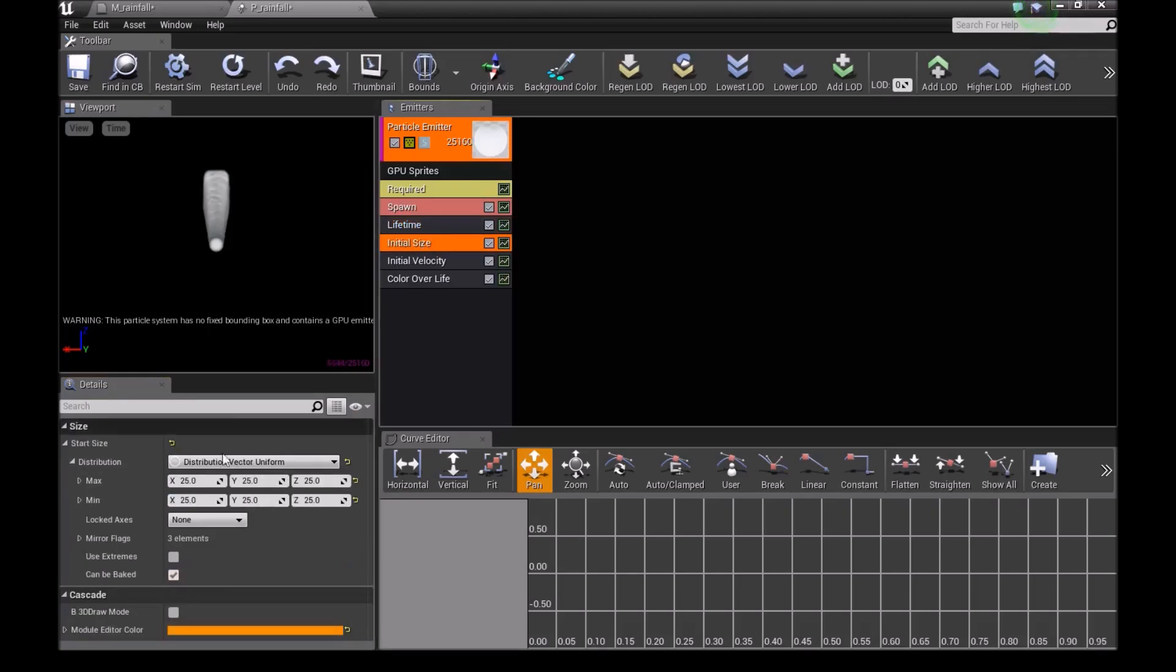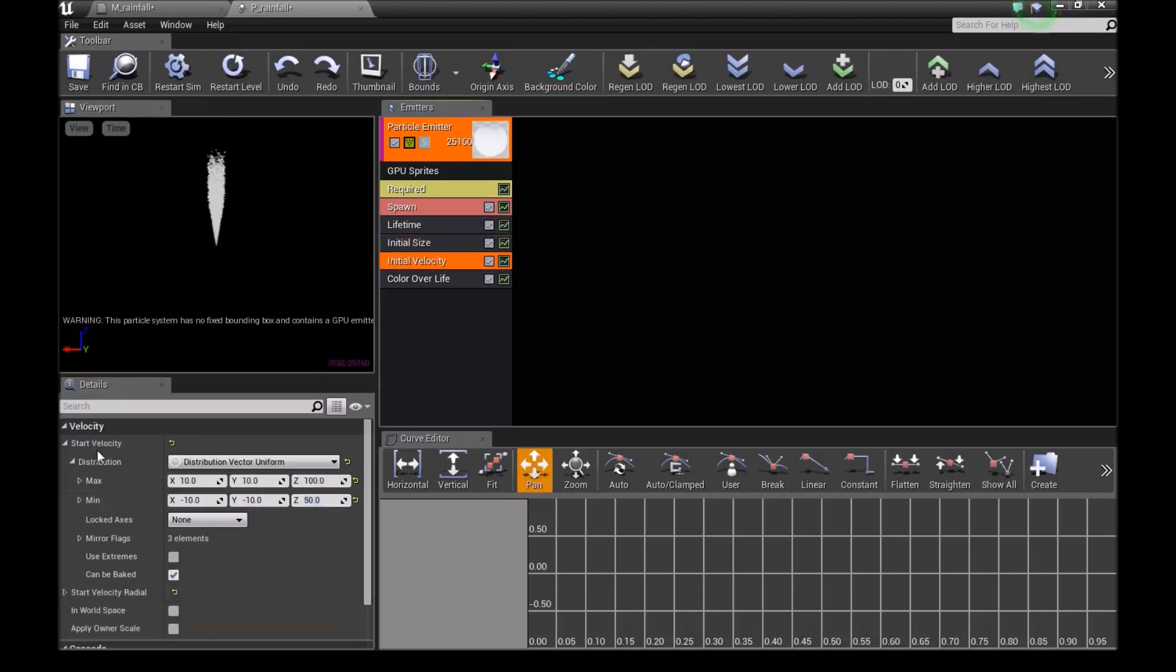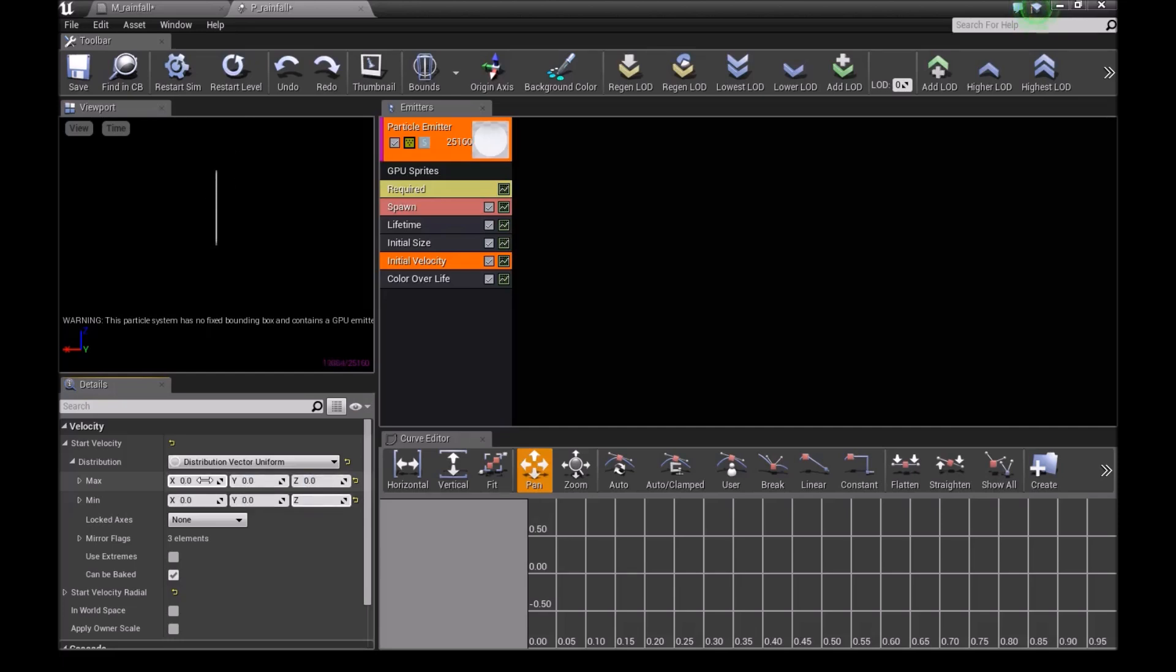For initial size, set it to 3, 3, 10, then 3, 3, -10. For initial velocity, change everything to 0 except the last one, and set that to -500.